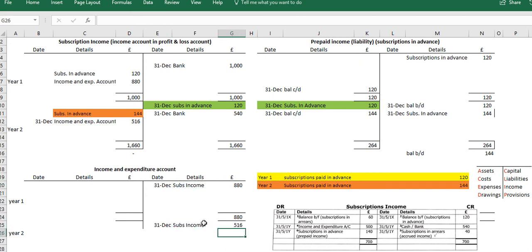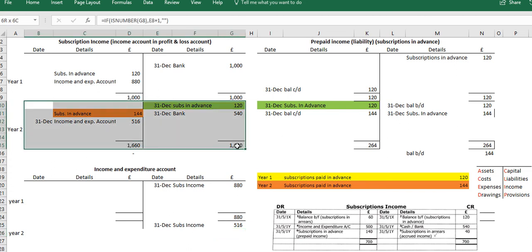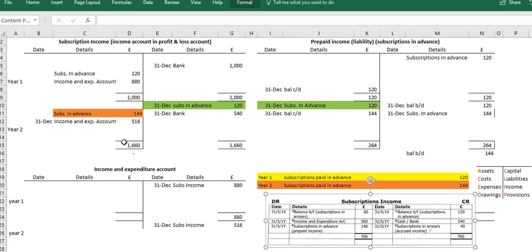£516 is how much we have earned within this year. Notice that the subscriptions in advance was brought in from the previous period — that's what we have here. Within Year 2, we have subscriptions in advance moved into the next period, which is effectively the same item brought forward. In this video I've demonstrated how to record subscriptions paid in advance — both bringing them in from the previous period and moving them into the next period.